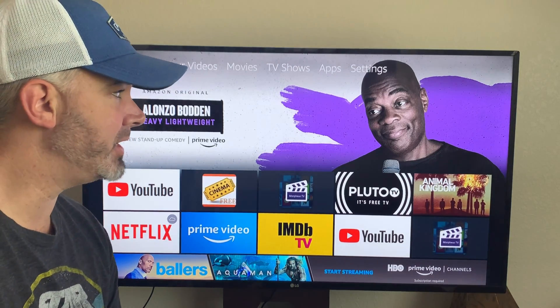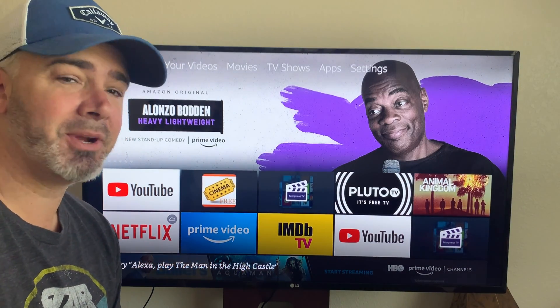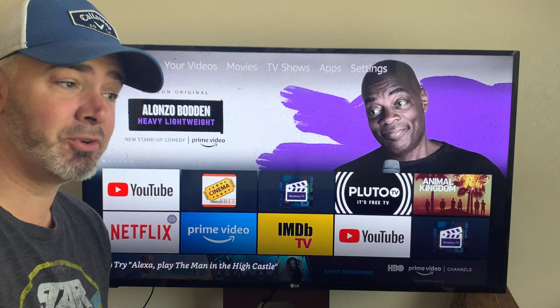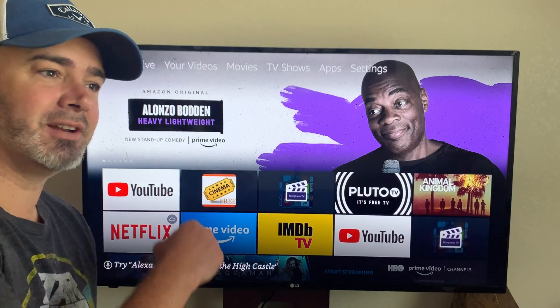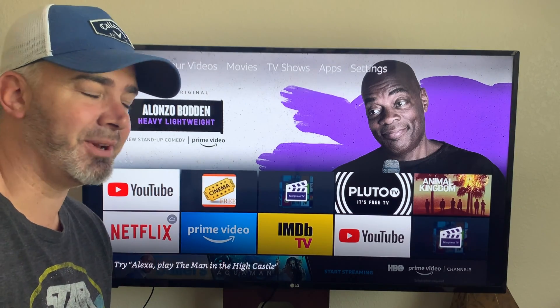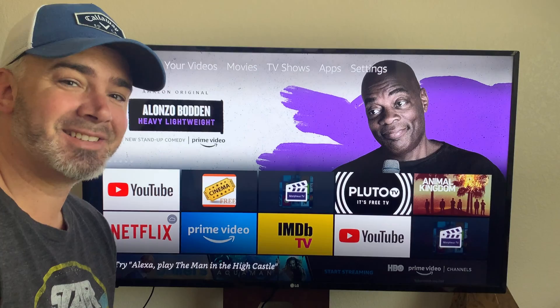Again, I appreciate you checking out my videos. Make sure you check out my other videos — I've got some good ones coming every week and some ones from the past that you might like. Thanks again, guys. Bye.